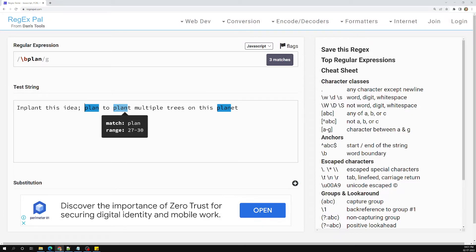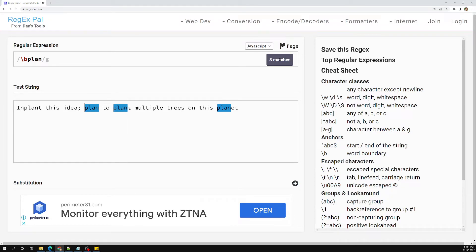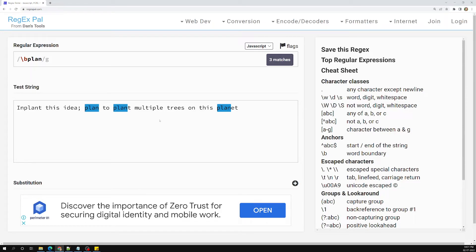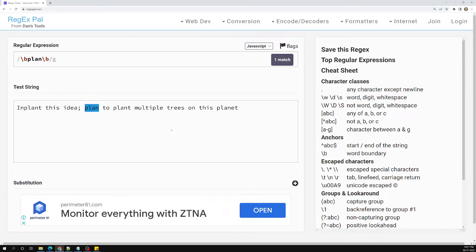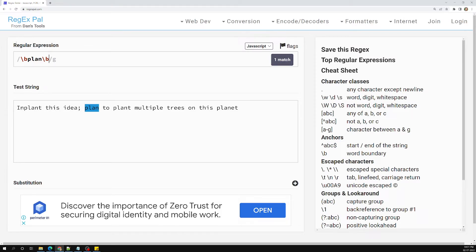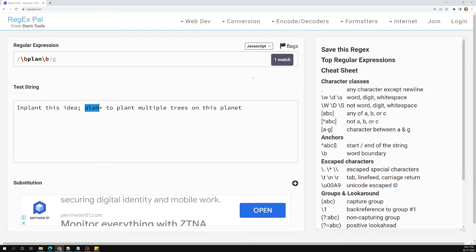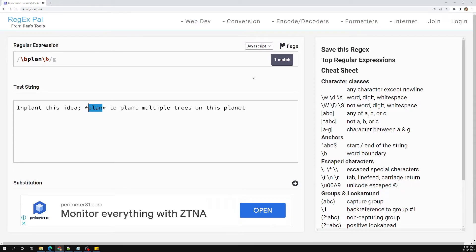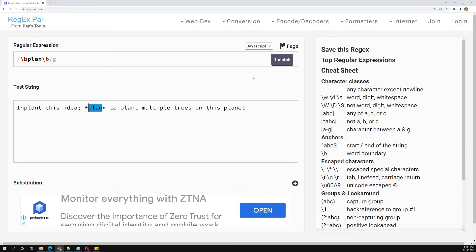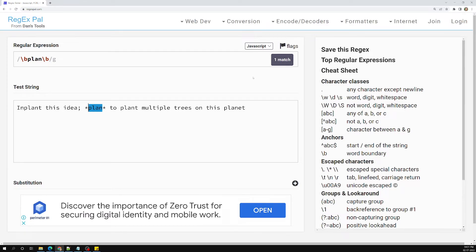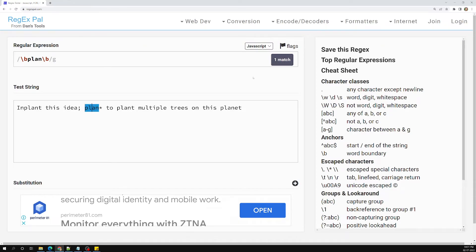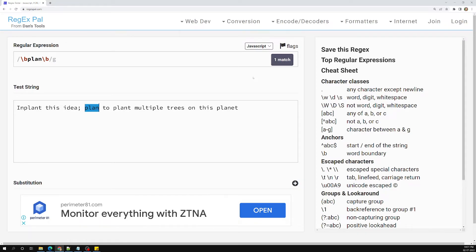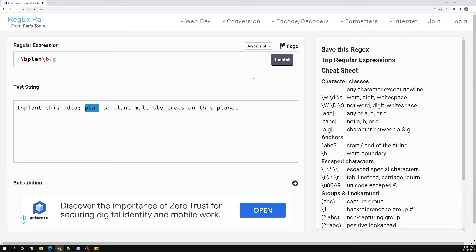On the right side, some words like 'planet' still have word characters — 't', 'et' — adjacent to 'plan'. If I now add \b on the right side as well, only the exact standalone 'plan' will match. Special characters like asterisk or plus next to 'plan' are allowed because they are not word characters, but digits like '9' will not match.